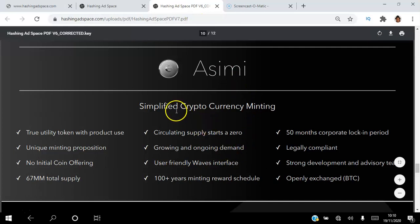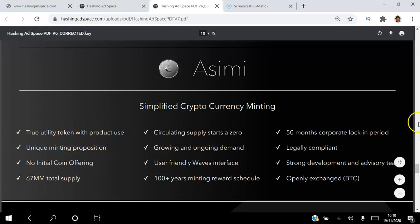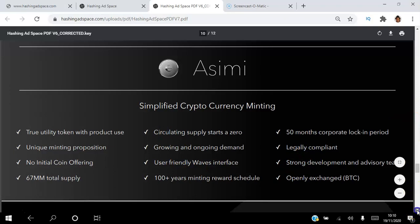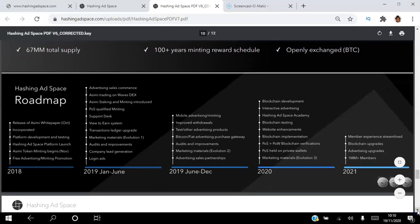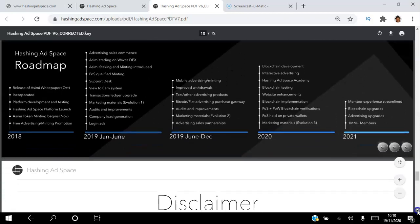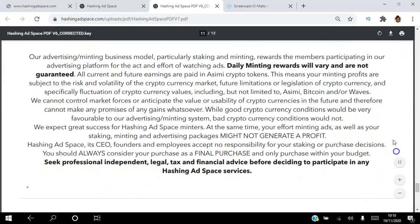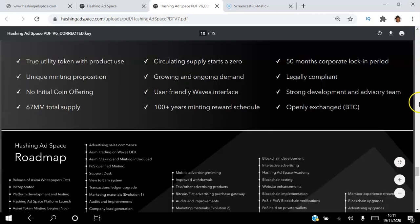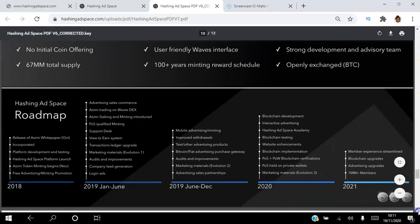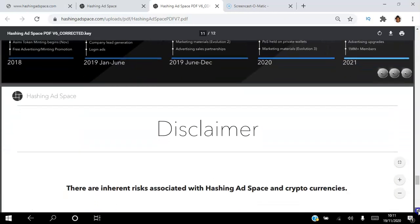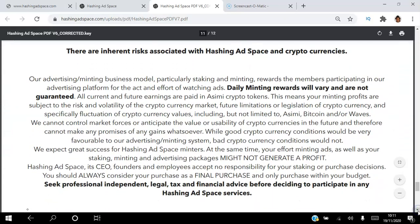The presentation also covers simplified cryptocurrency minting — a unique token minting proposition. There is a road map you can pause and review. Most importantly, pause and read the disclaimer carefully. With everything you do online there are always going to be disclaimers, so it's important to read that.